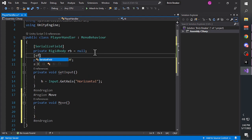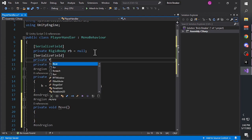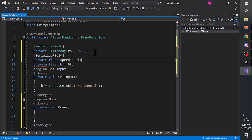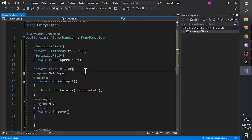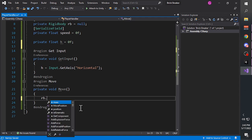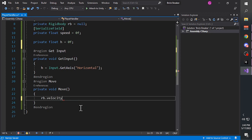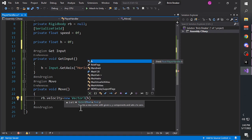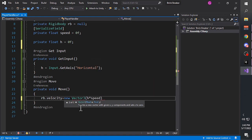Create another variable called 'speed'. Then inside the move function, type rb.velocity equals new Vector3, h times speed, 0, 0.